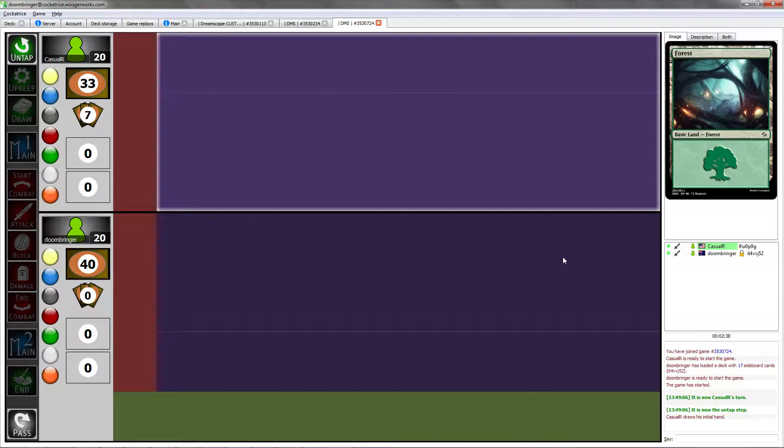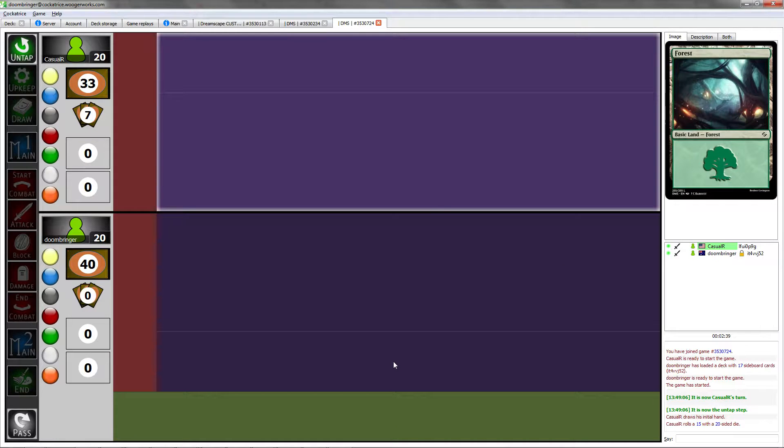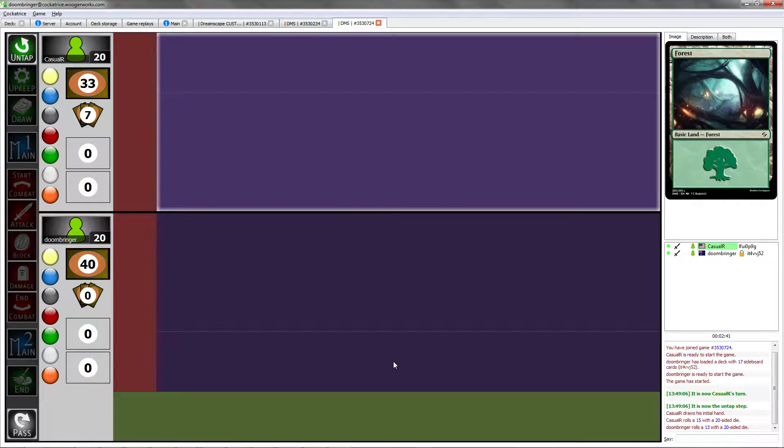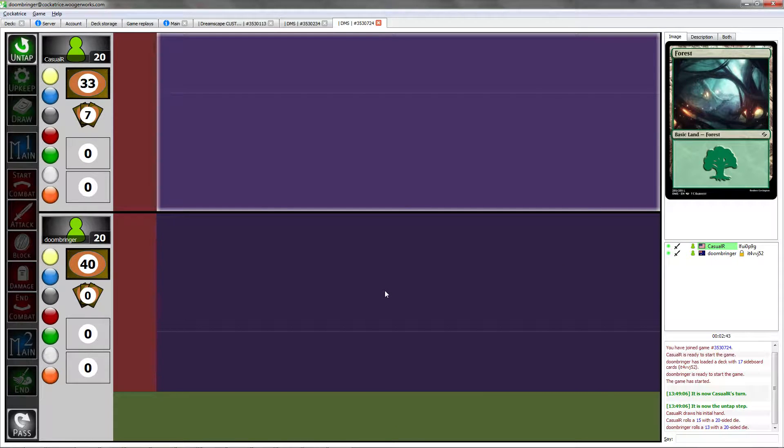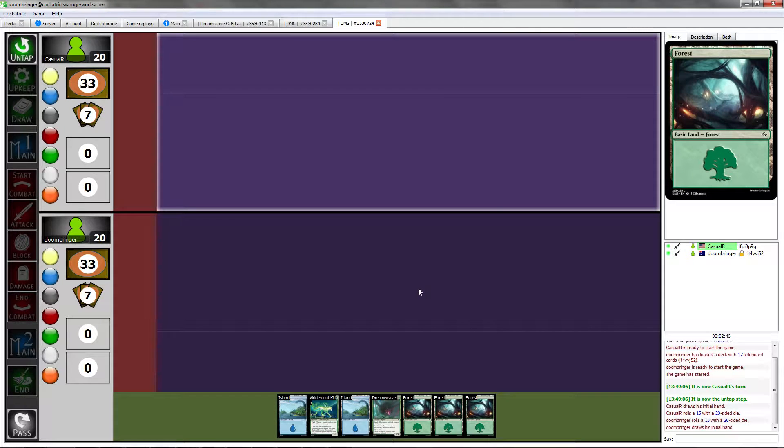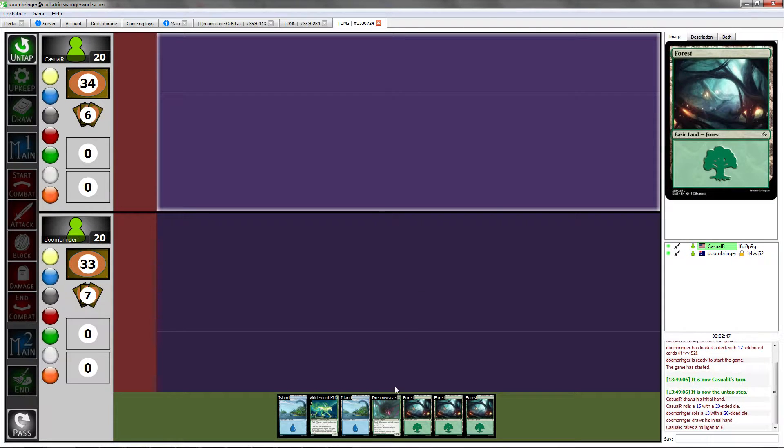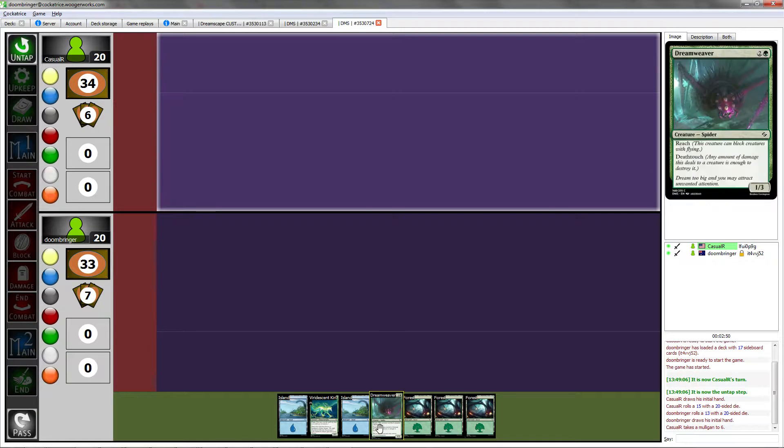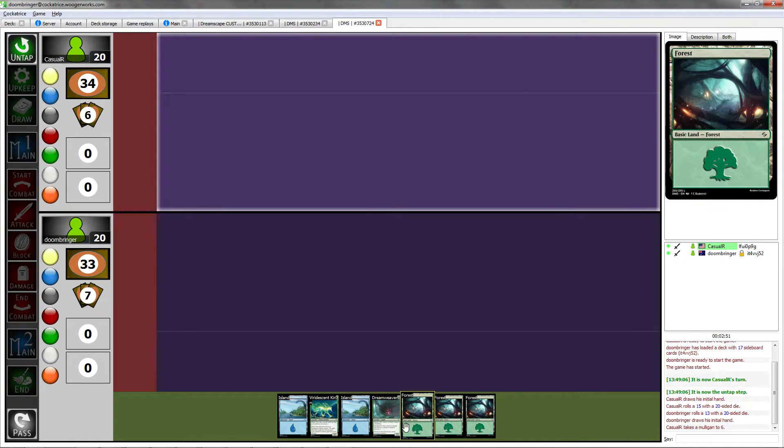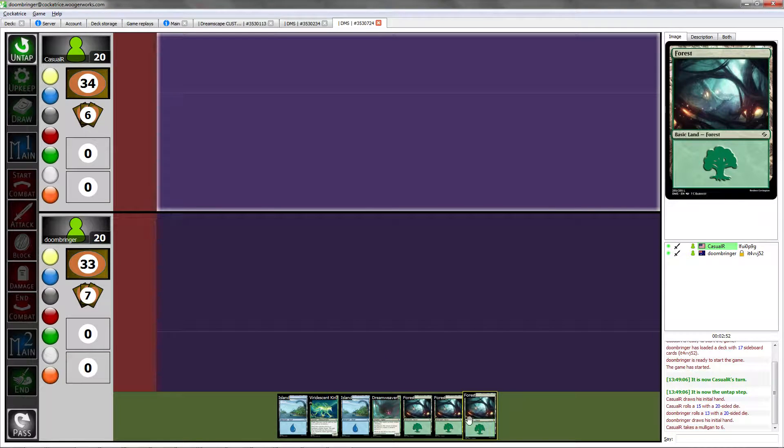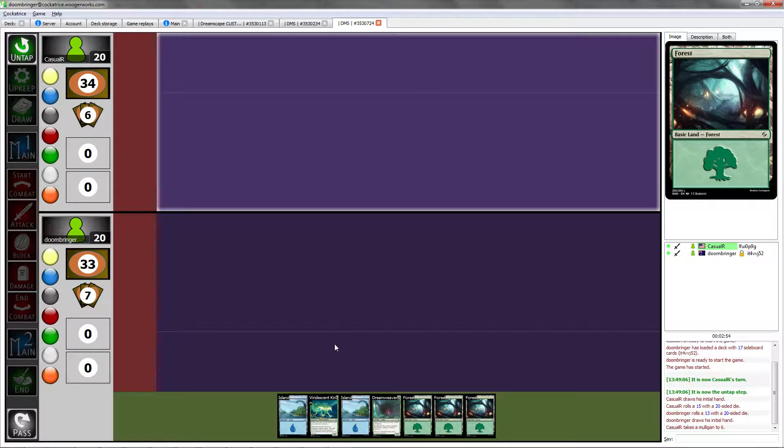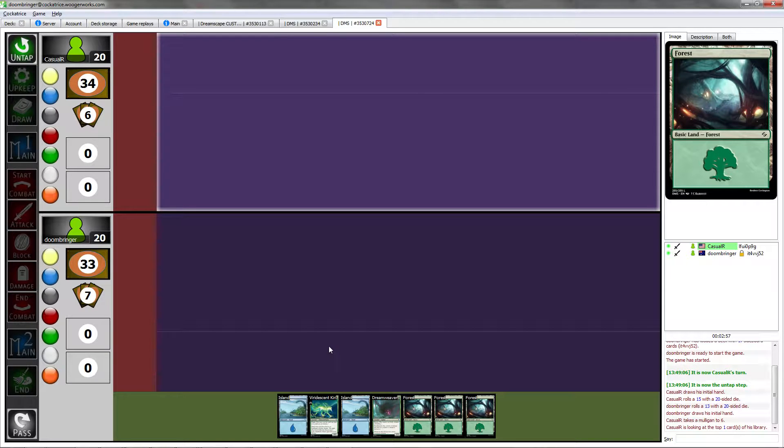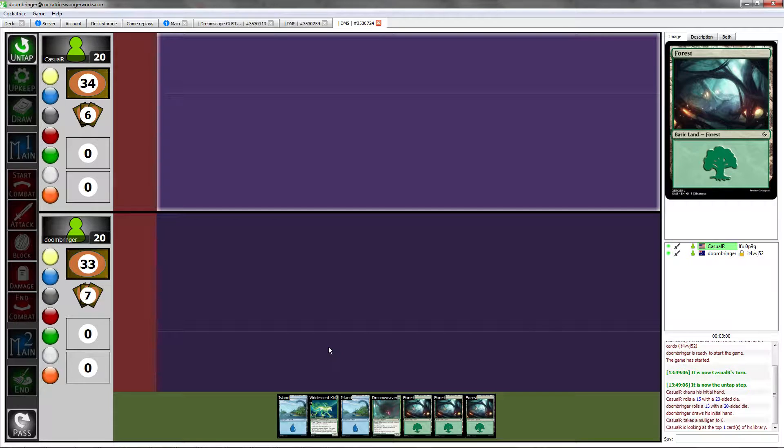Control. Yep, you got it, you win the roll. Not surprisingly, I'll take the play. I'm actually going to mulligan. And keep at six. This is somewhat risky. I'll keep it. I'll actually keep that as well.